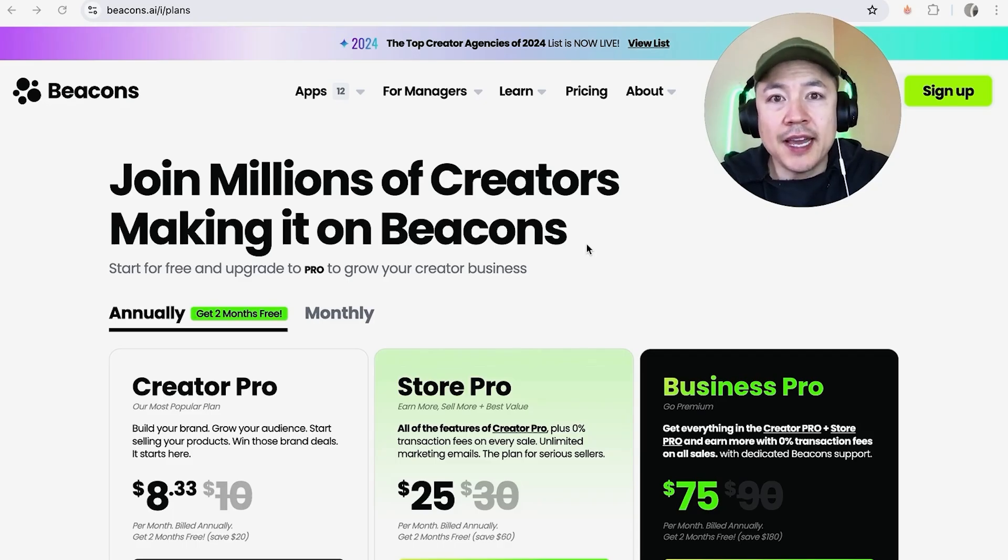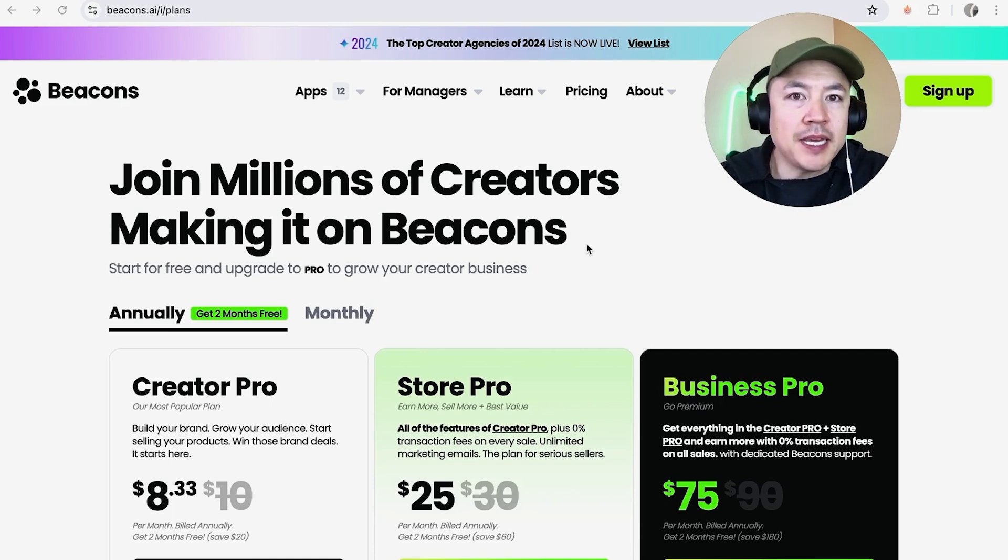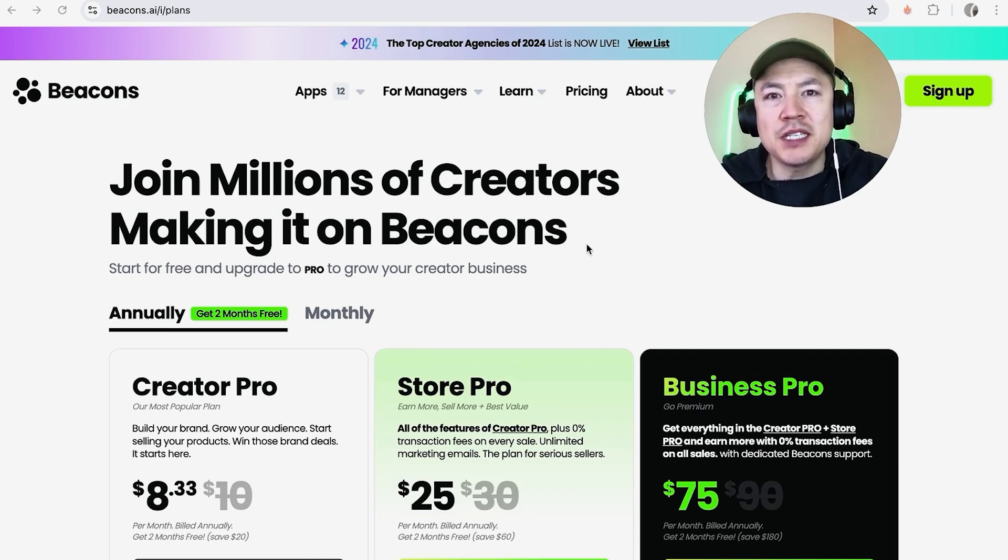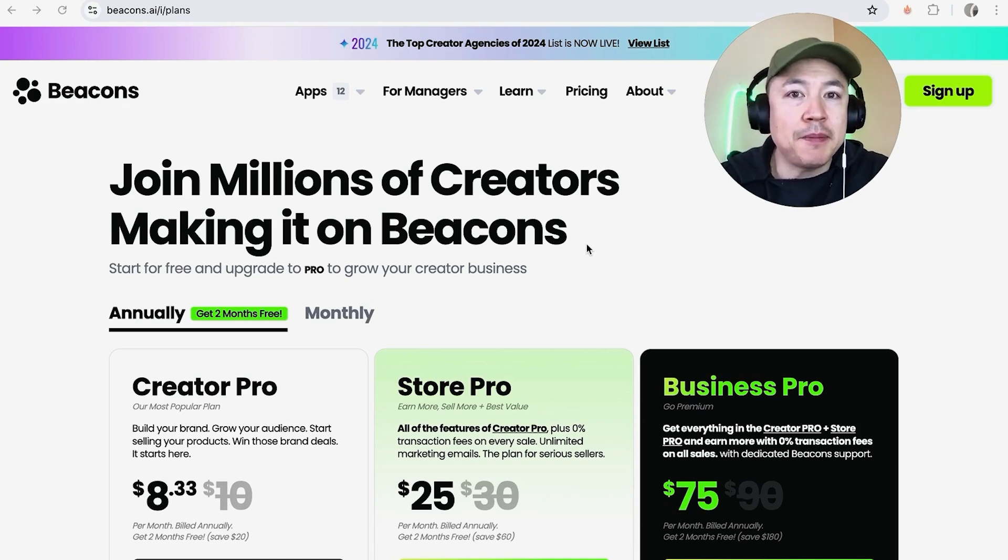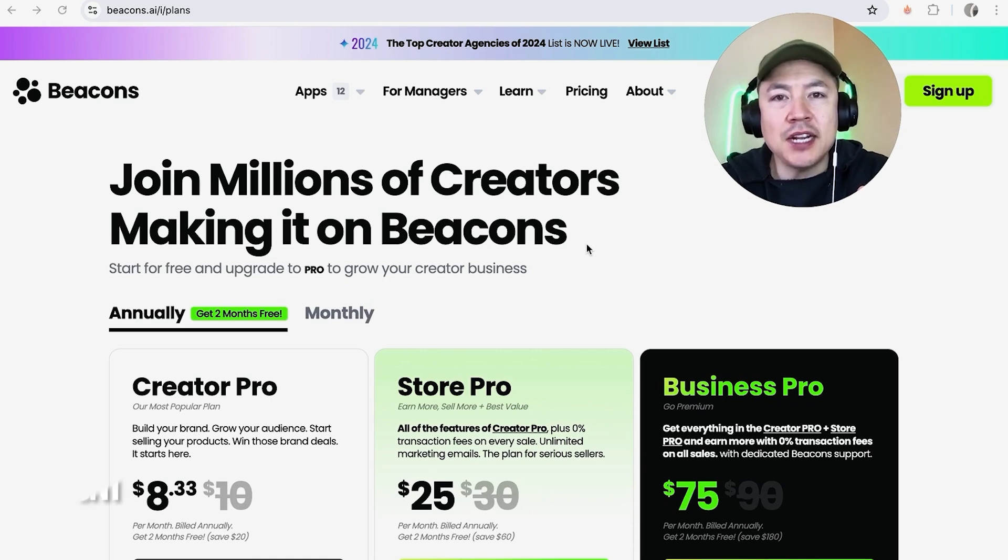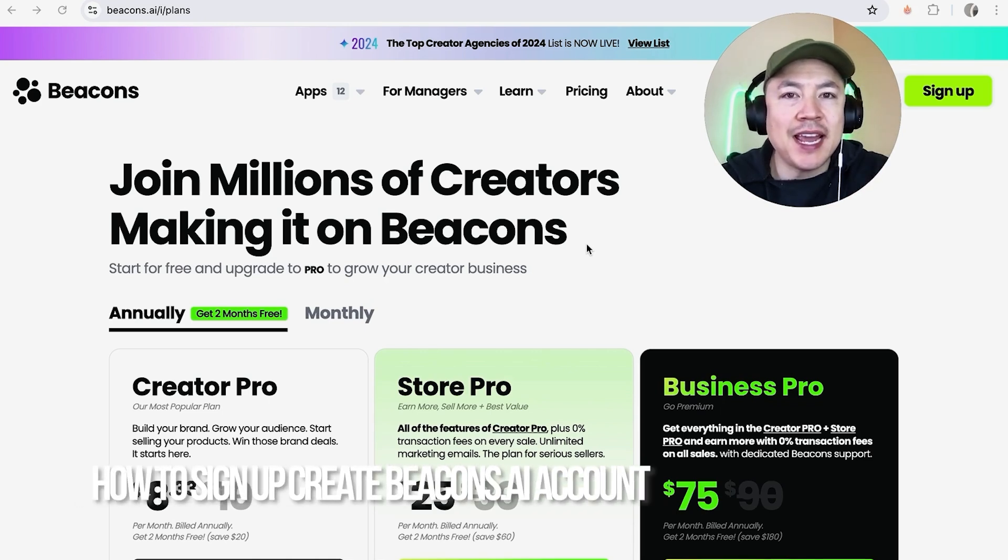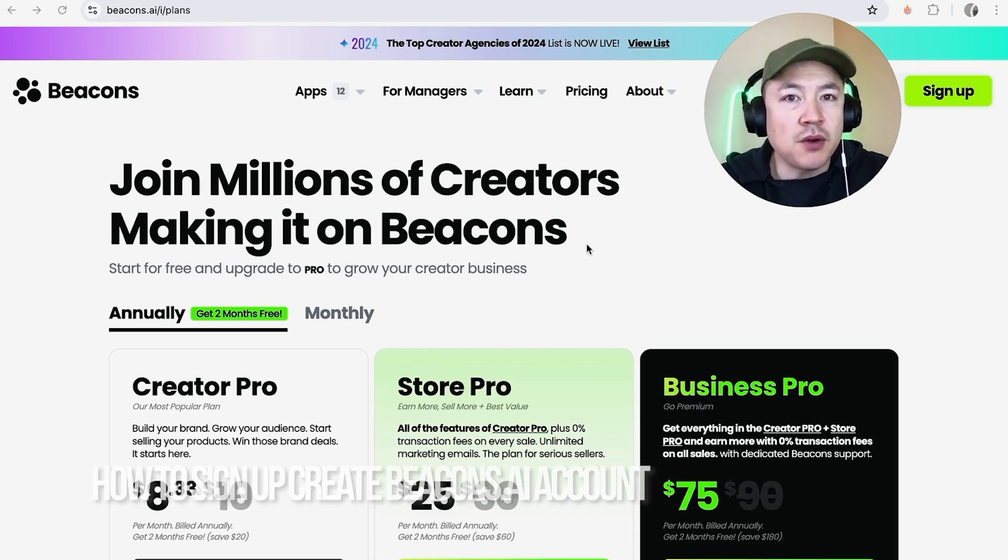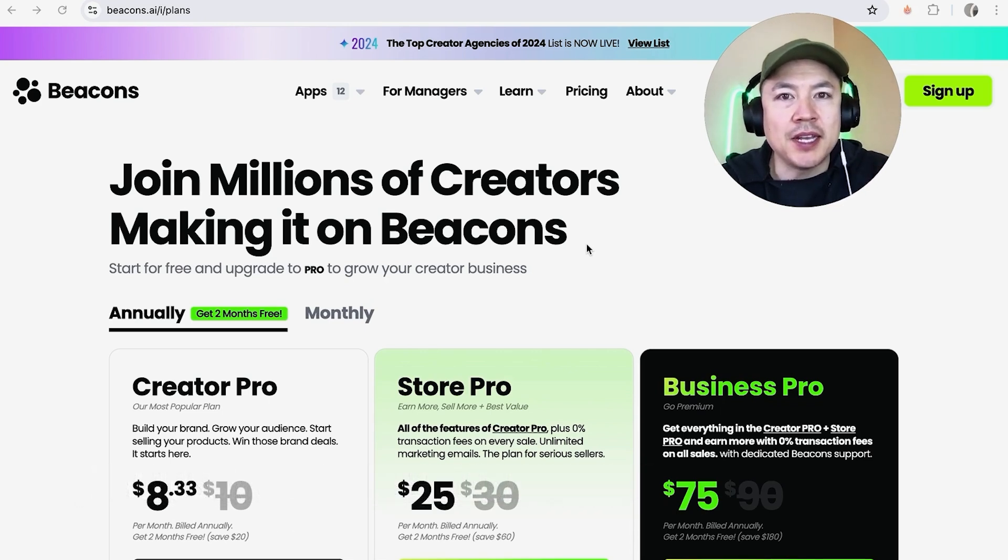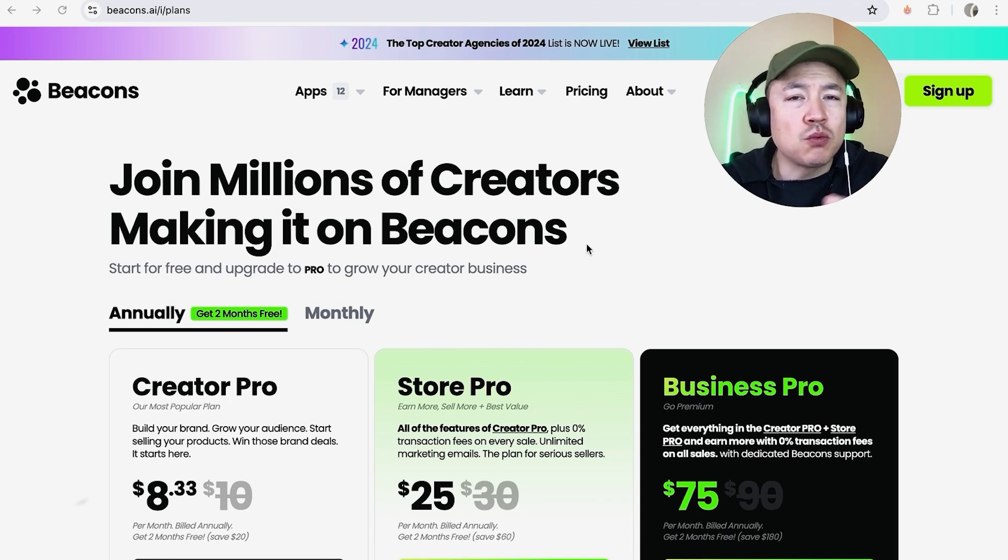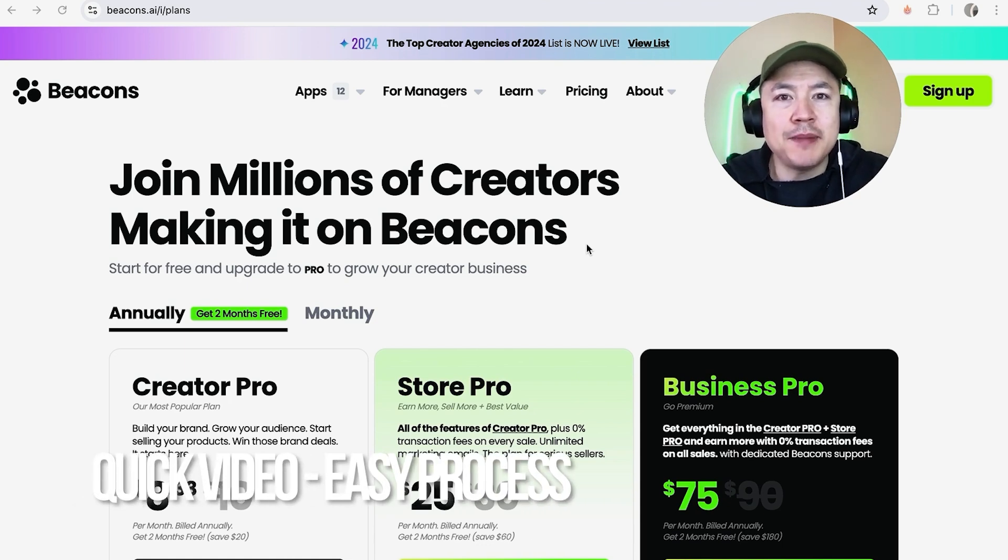Hey welcome back guys, so today on this video we are talking about beacons.ai and more specifically I'm going to quickly answer a question I keep getting a lot on my other video and that is how do you sign up and create a beacons.ai account.